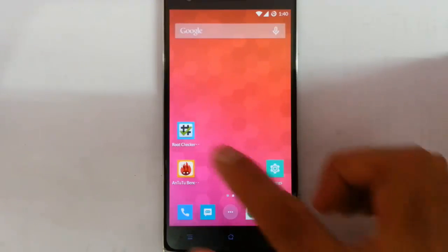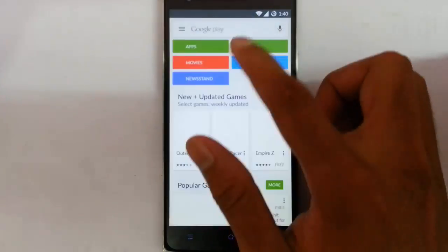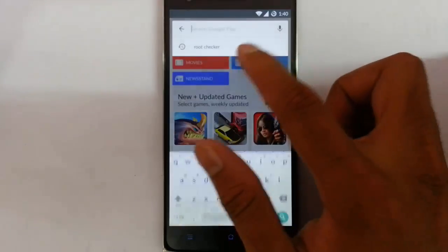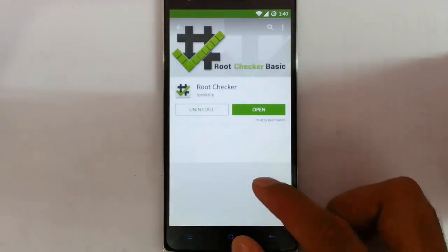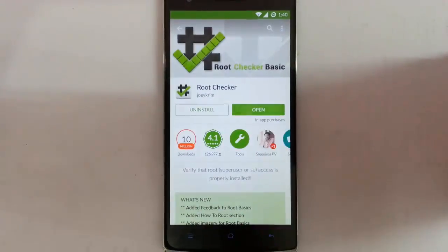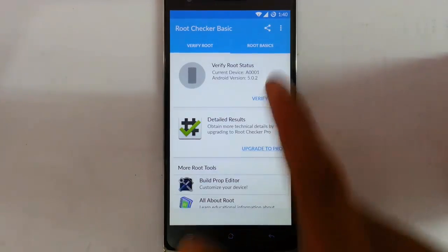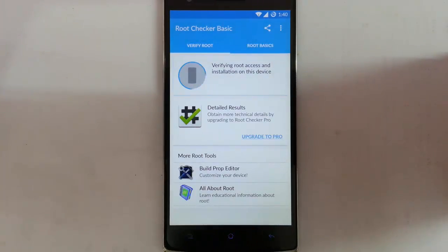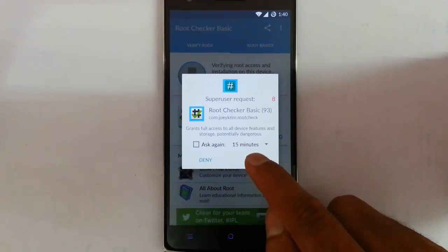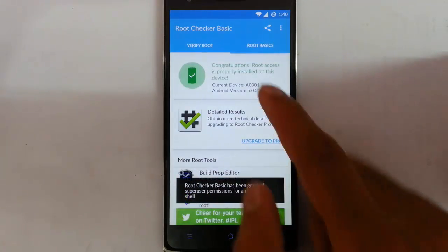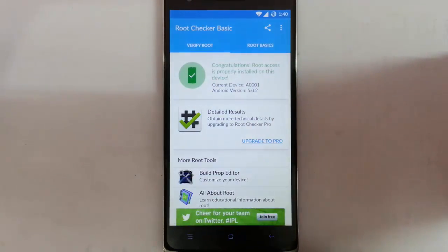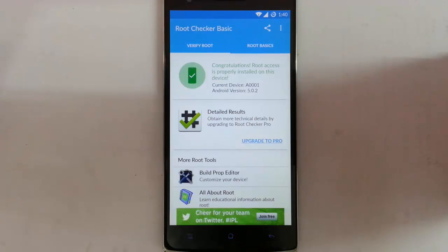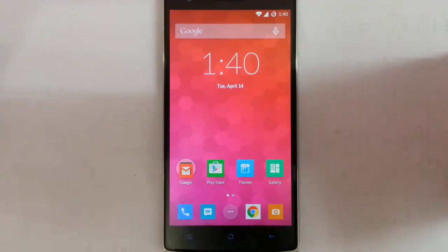To make sure that your phone is rooted, go to play store and then search for the application called root checker. Download this root checker app and I will open it. Here you can see verify root. Click on that one and it will ask for this permission. Grant it. Then you can see congratulations, root access is properly installed on this device.